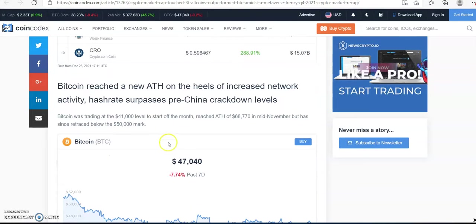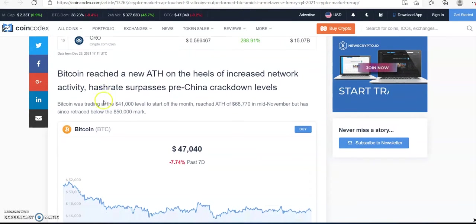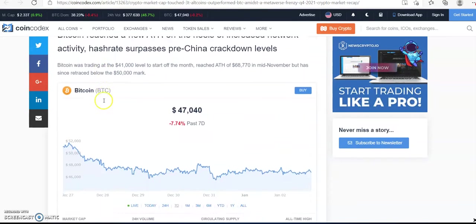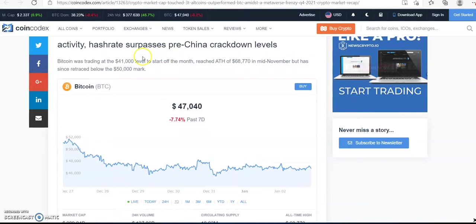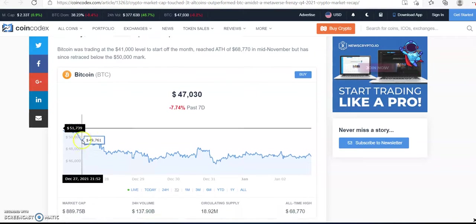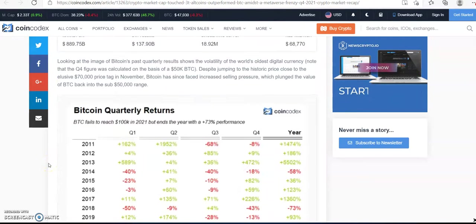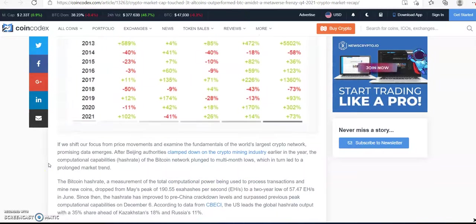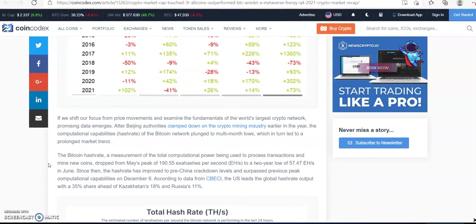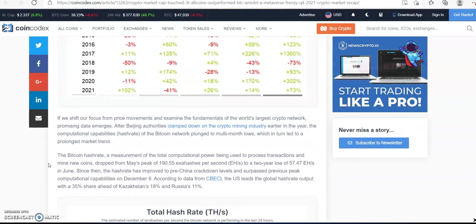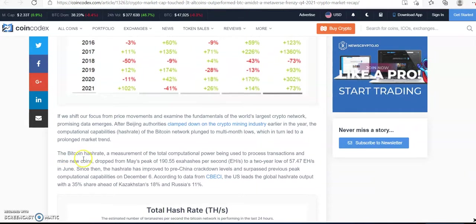Now Bitcoin did reach an all-time high, crossing the pre-China crackdown in May, which I loved. That's why I continue to believe in Bitcoin, even though right now it's 30% from its all-time high.